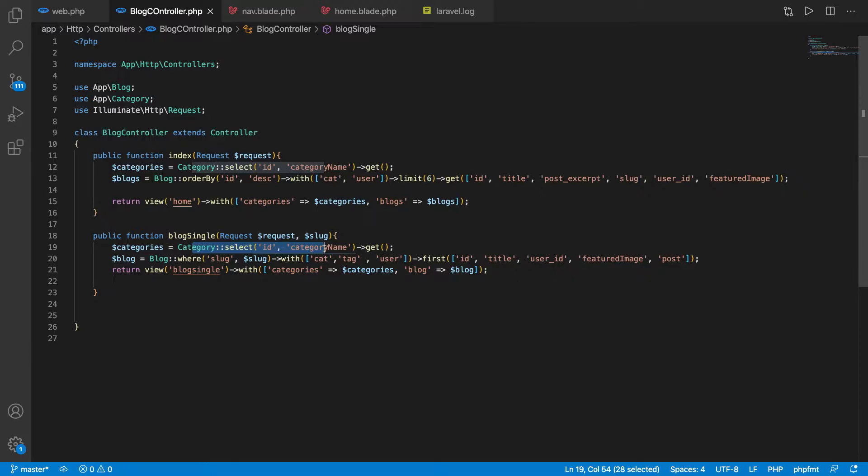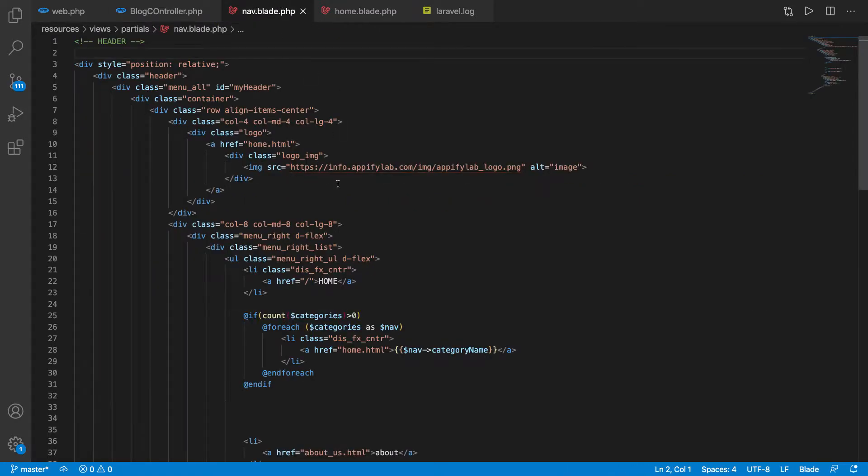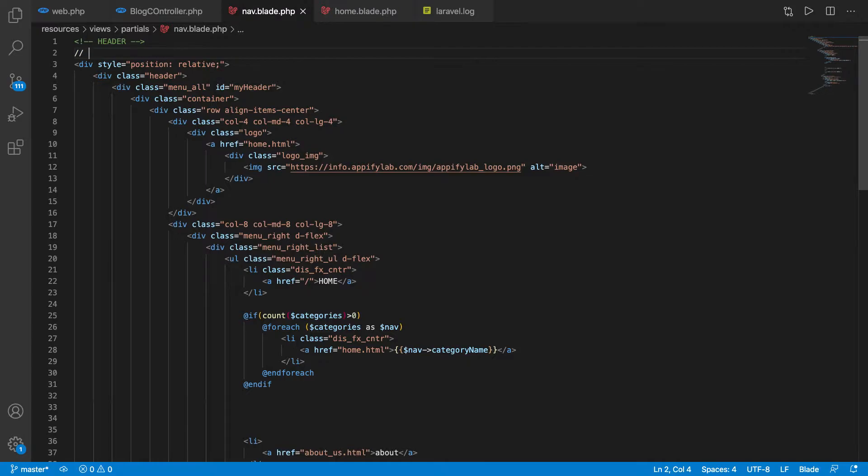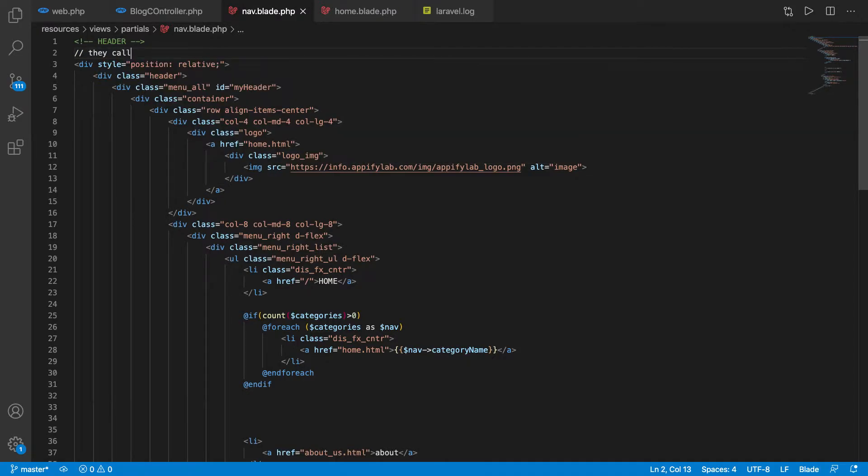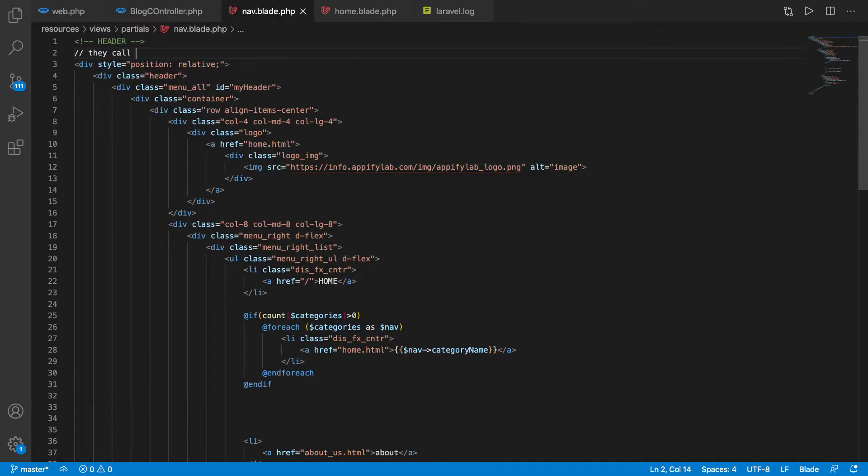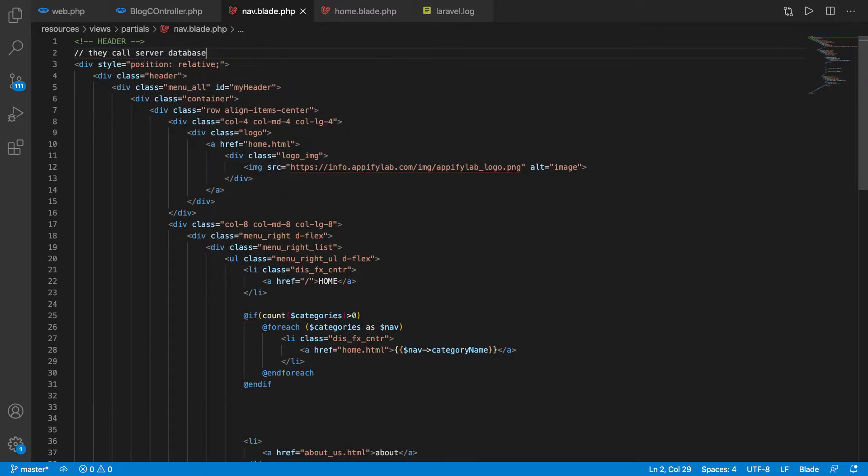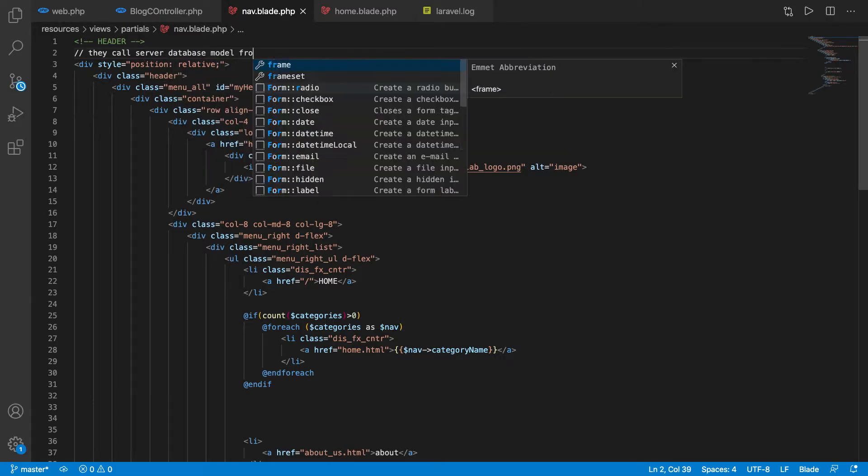It's extremely irritating to load every time the data when your view is required. How can we avoid this kind of stupid problem? I know many people will do it this way - they will call the server database or model from here and then get the data and loop through it.